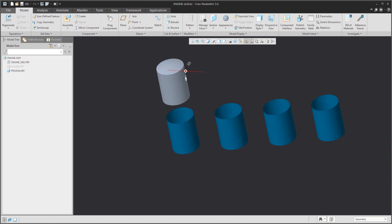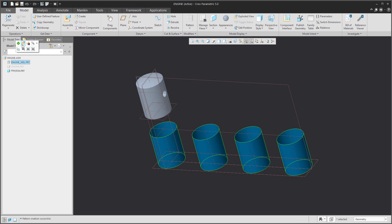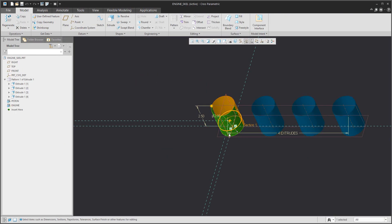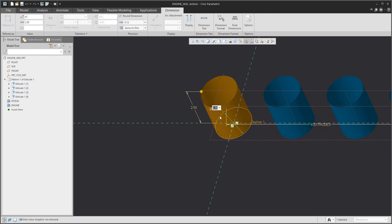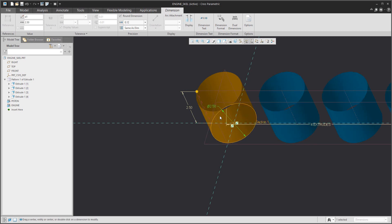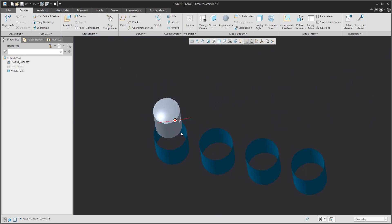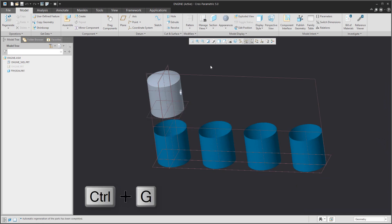On the last example, I'd like to show you why we use skeleton model information. The answer is simple: maybe in the future you would like to change one or more dimensions and delegate this information to other models. If I change the skeleton model and open the assembly, the system has not yet regenerated — press Control+G and everything is updated. Thanks for watching.